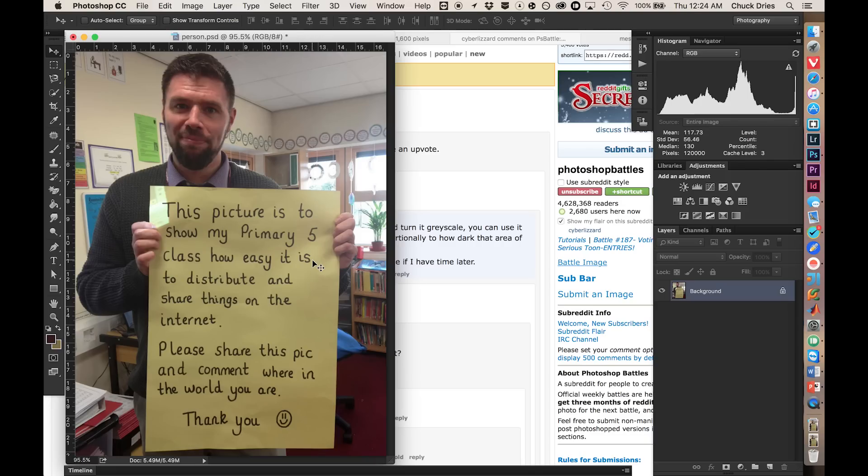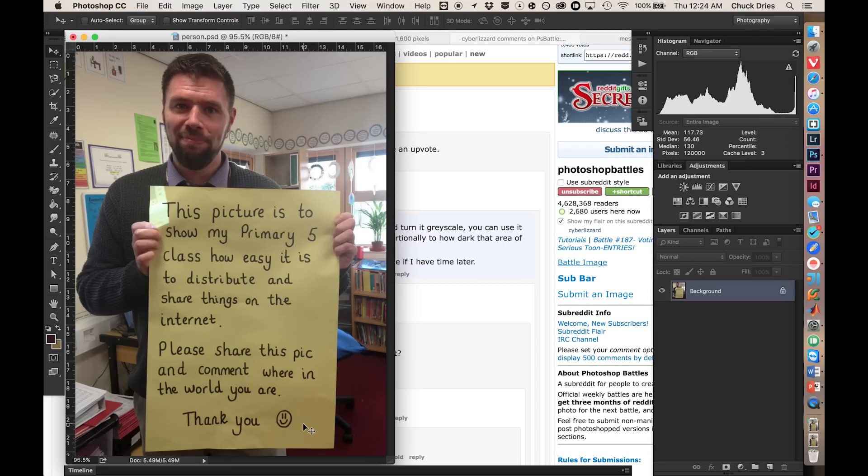So a basic overview of what I'm going to do before I start is I'm going to separate the yellow placard from the rest of the image. I'm going to remove the text from it, turn it black and white, save it as its own file, and then bring it back in as a displacement map over the new text, which I'll create at some point.